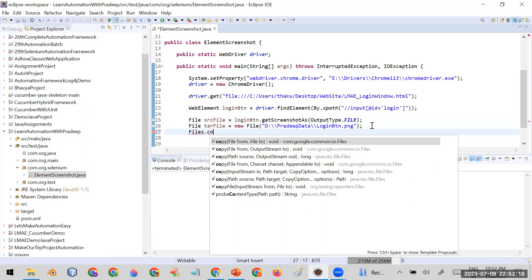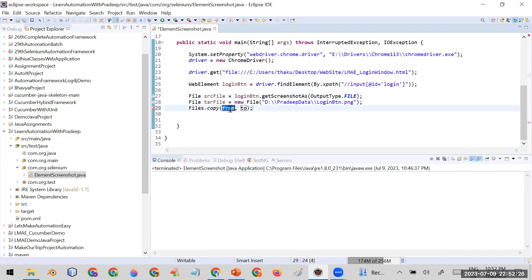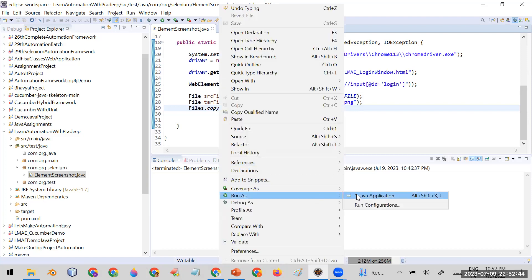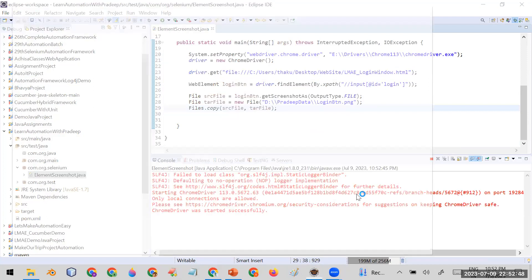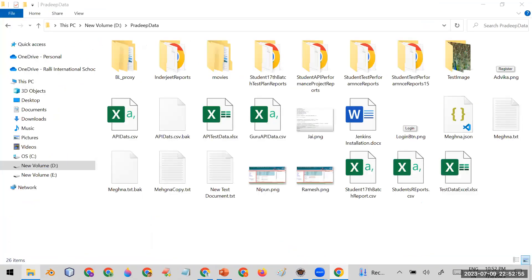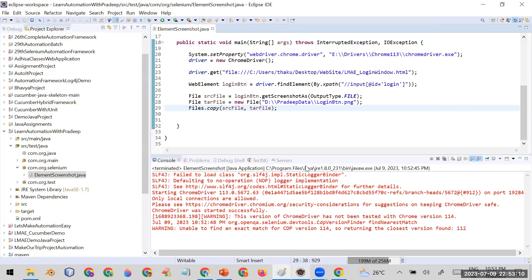At last I'm going to use the FileUtils class and its copyFile() function. The first parameter will be srcFile and the second parameter will be targetFile. Let me run this code. The automation has run and completed. Now let me check the folder — you can see there is an image called loginButton.png. Double-clicking on it, you can see it has captured only that particular login button element. This is how you can take the screenshot of any particular element in Selenium.